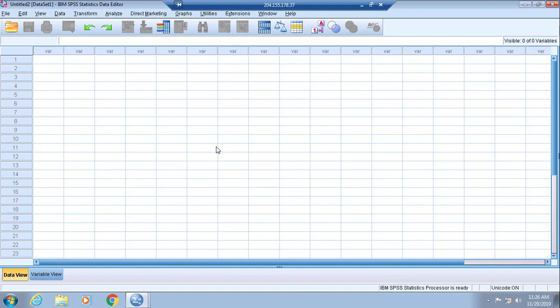I'm going to proceed with step one that is listed in your assignment. The first step involves you going to Variable View at the bottom of your screen.